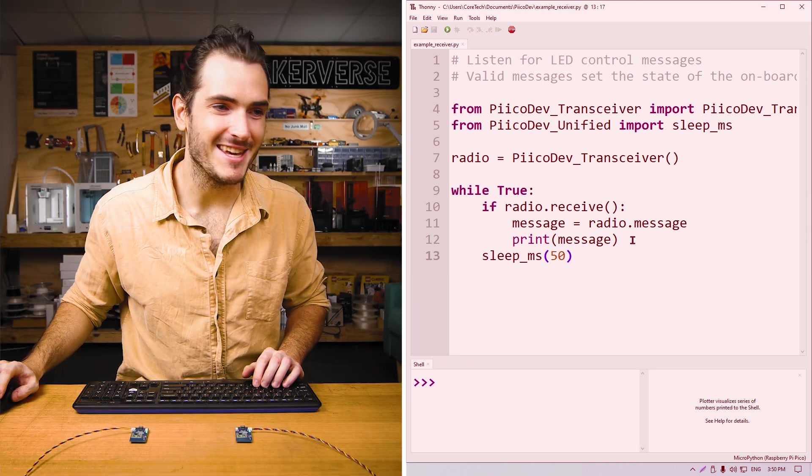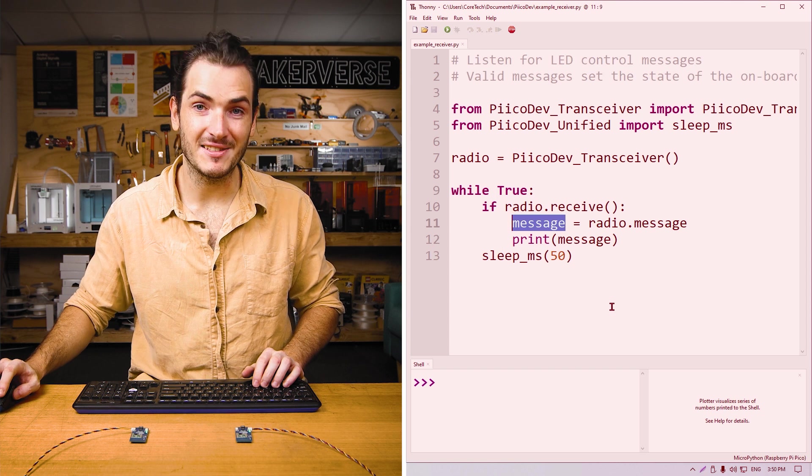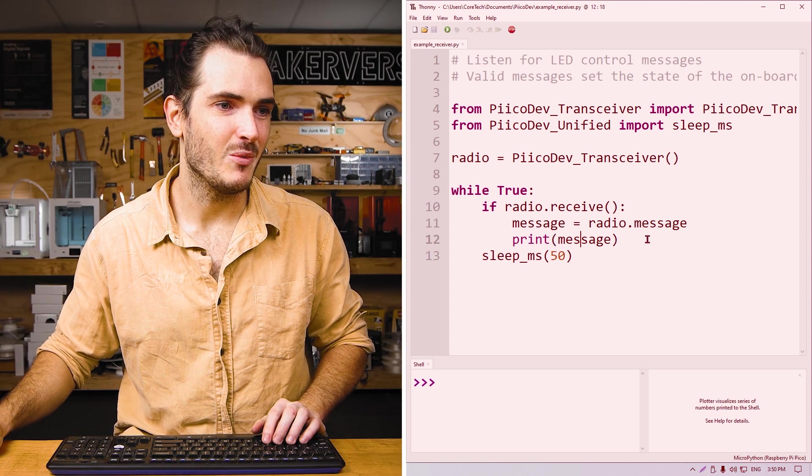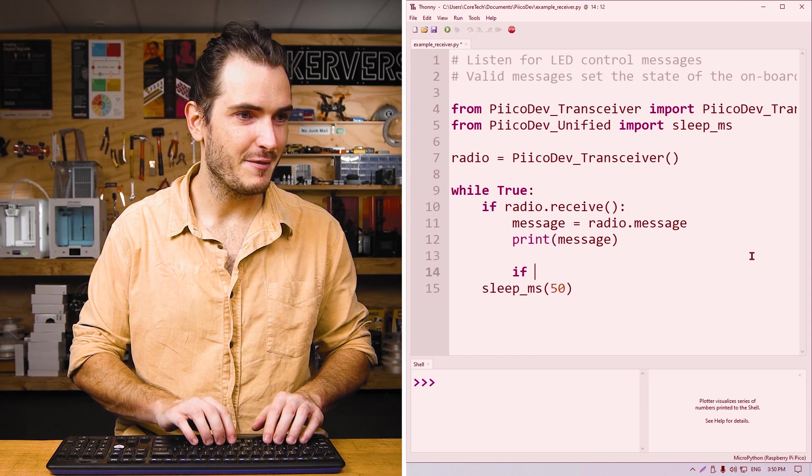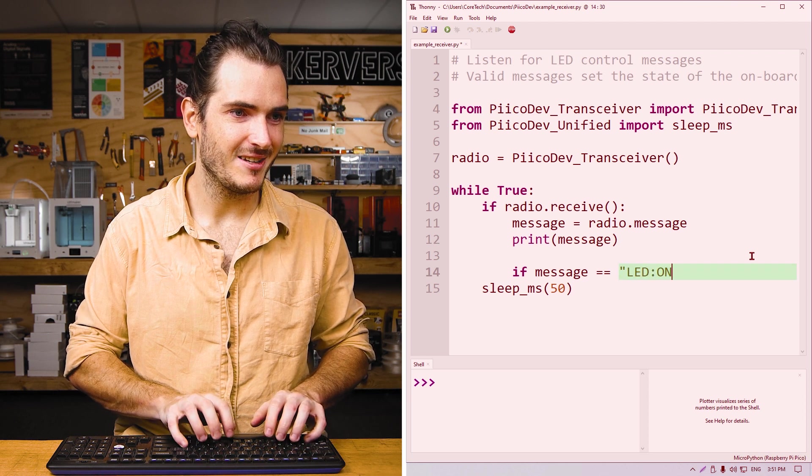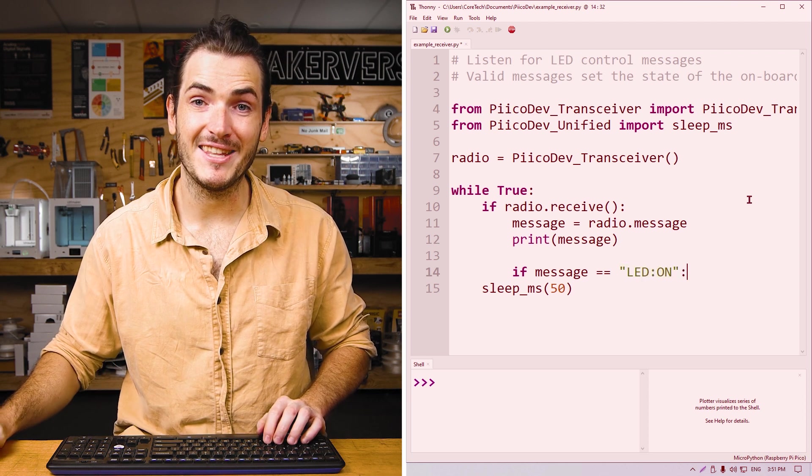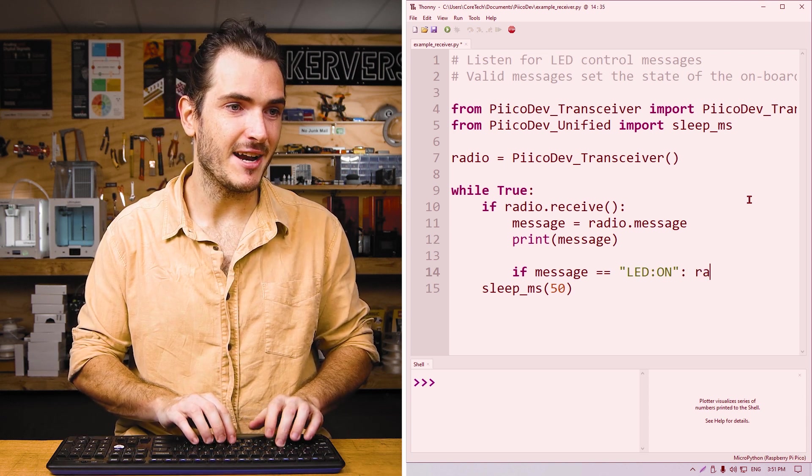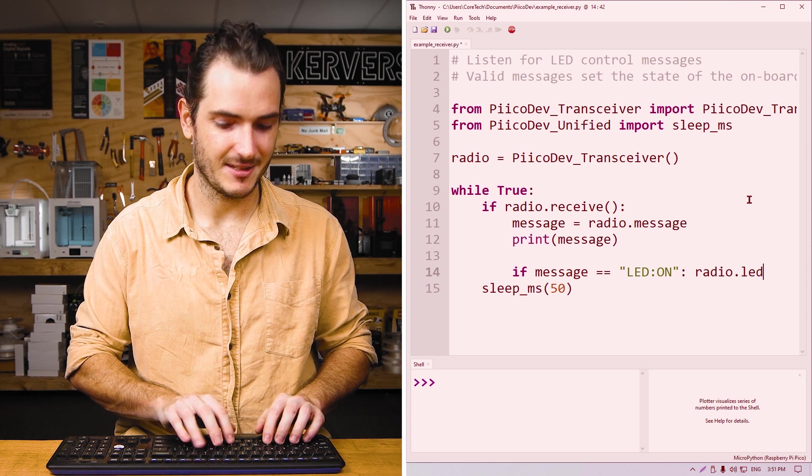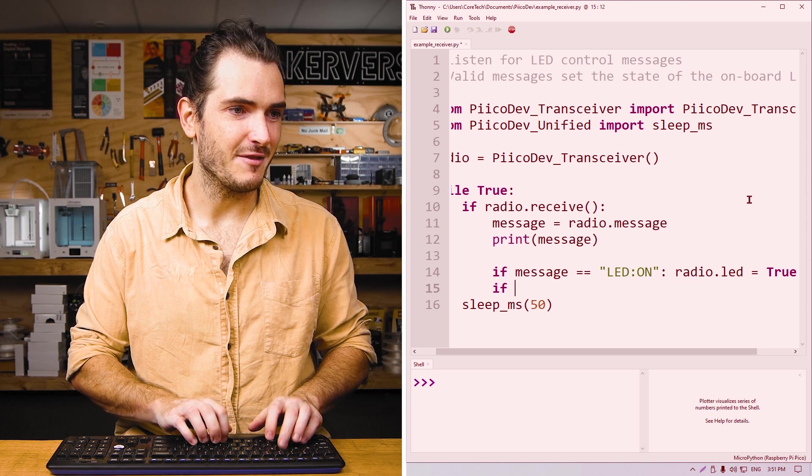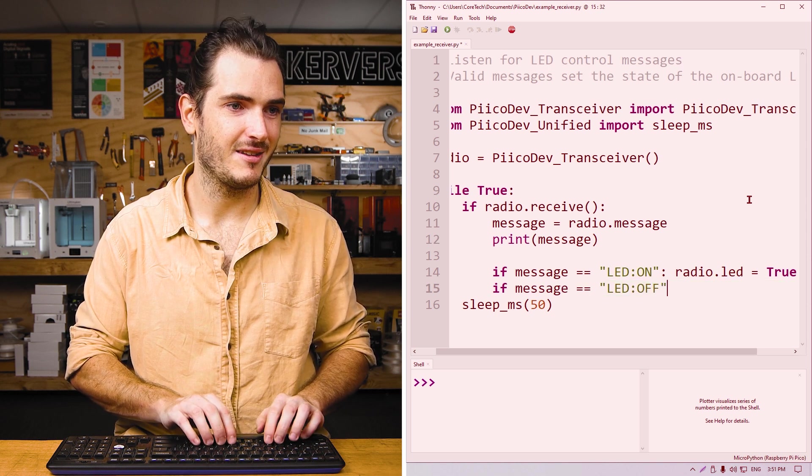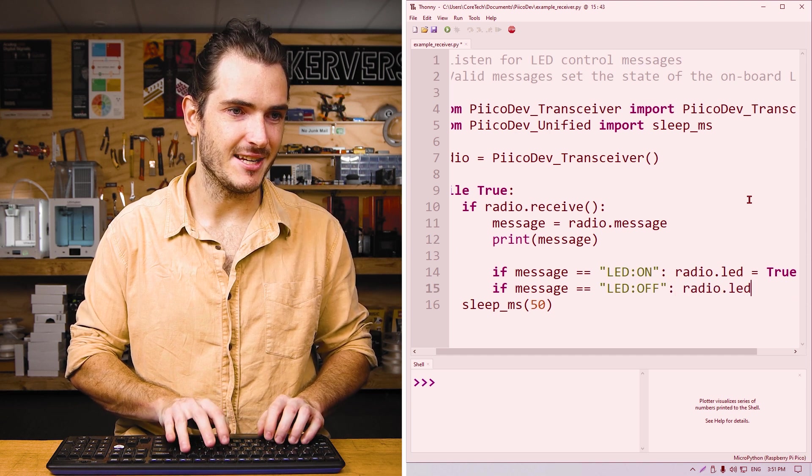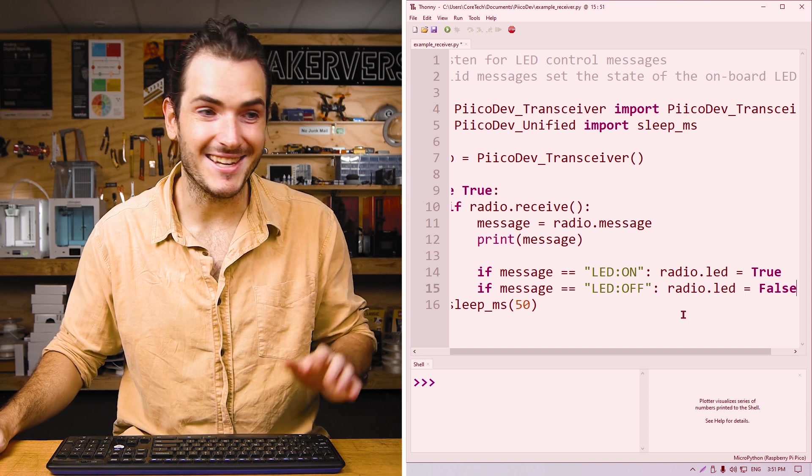This part's pretty easy in the receiver. We can just check the contents of the message variable. After we print the message, we can just insert a couple of if statements. If message is LED:on, then we want to turn the LED on the board on. And that is radio.LED equals true. Likewise, if message is equal to LED:off, then radio.LED equals false. And that's it.